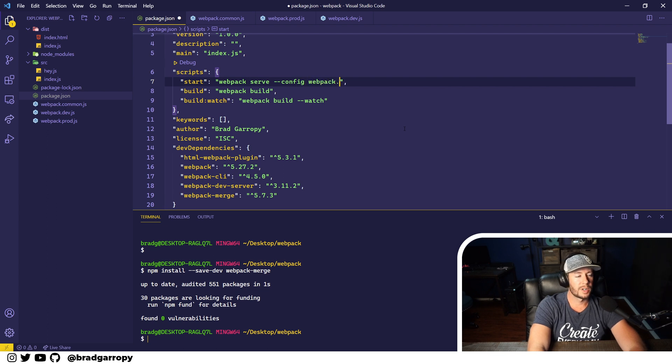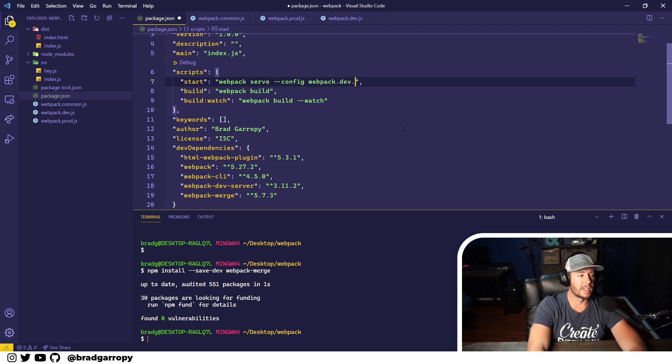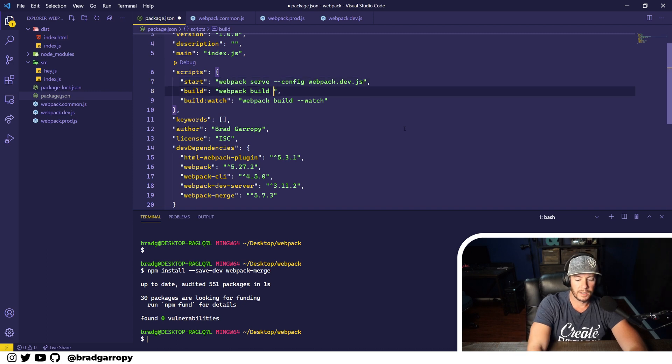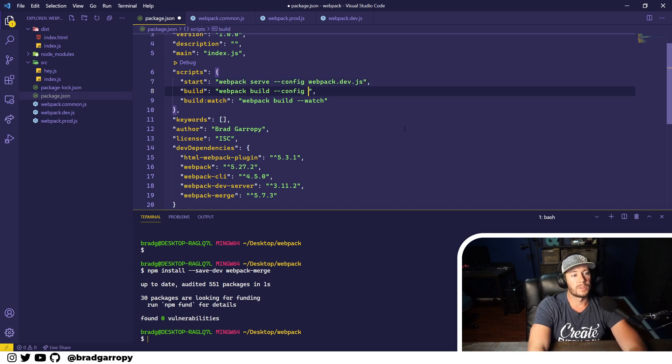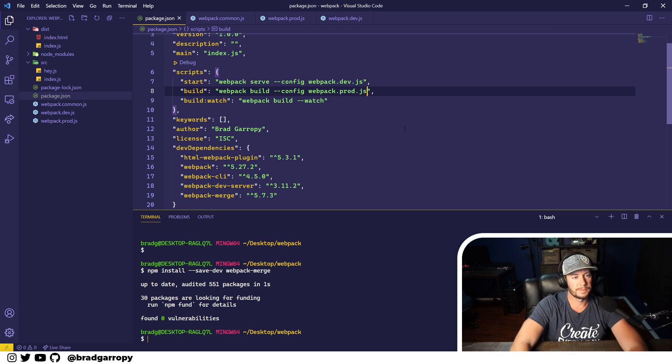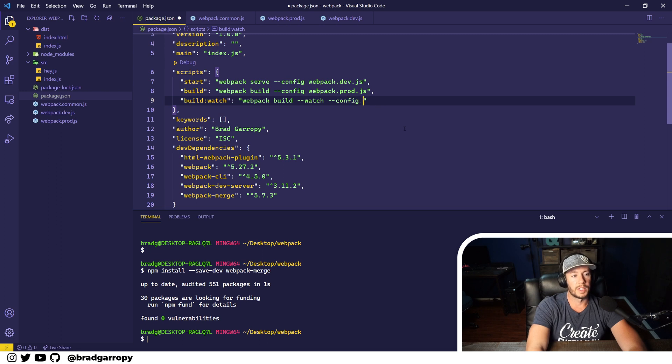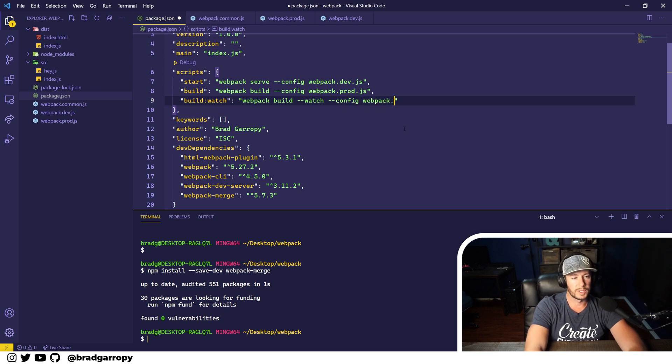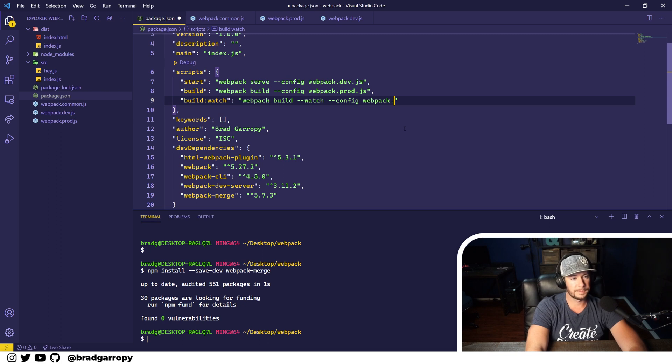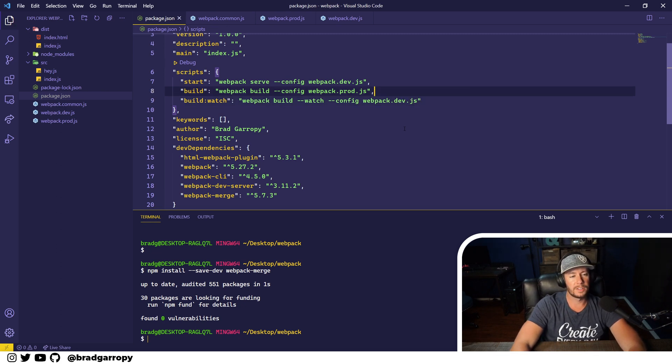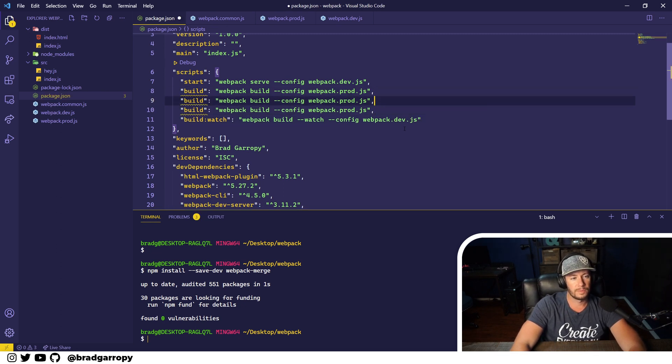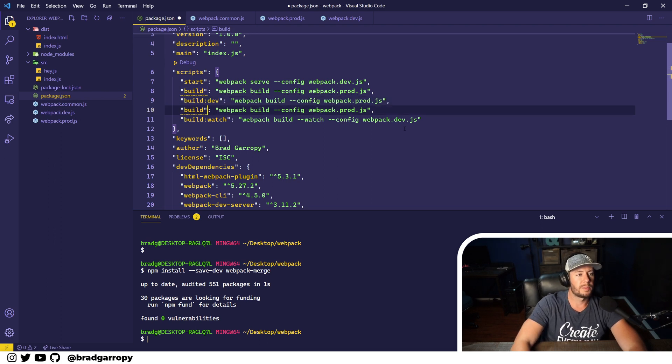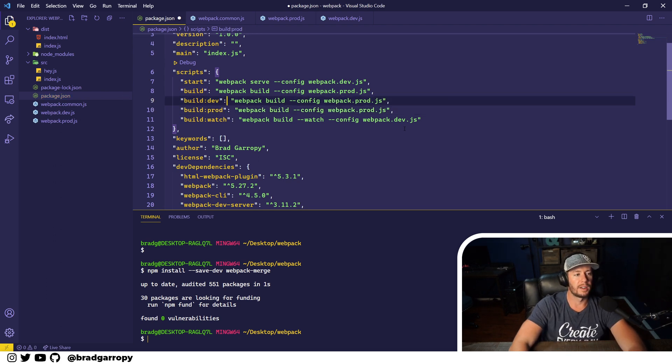We're going to say start should look for webpack dev.js, when we're building it should probably use our production config, and watching again we're probably in development mode so we will specify config with the --config option.